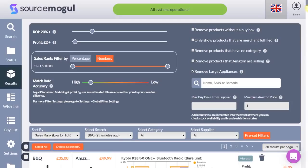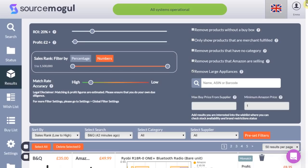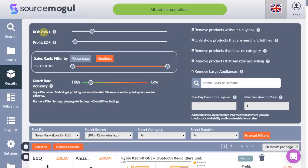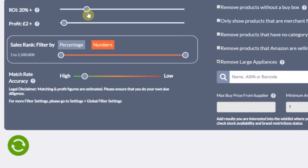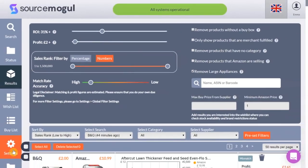Once you select view results this page will appear. The profitability filters at the top of the page enable you to tailor the results based on your specific requirements. Firstly we have return on investment — you simply toggle this up and down to your preferred ROI for each product. Then we have profit, which is how much profit you want after fees, prep and shipping costs. You can add these costs into the settings tab to make the results even more specific to your business.